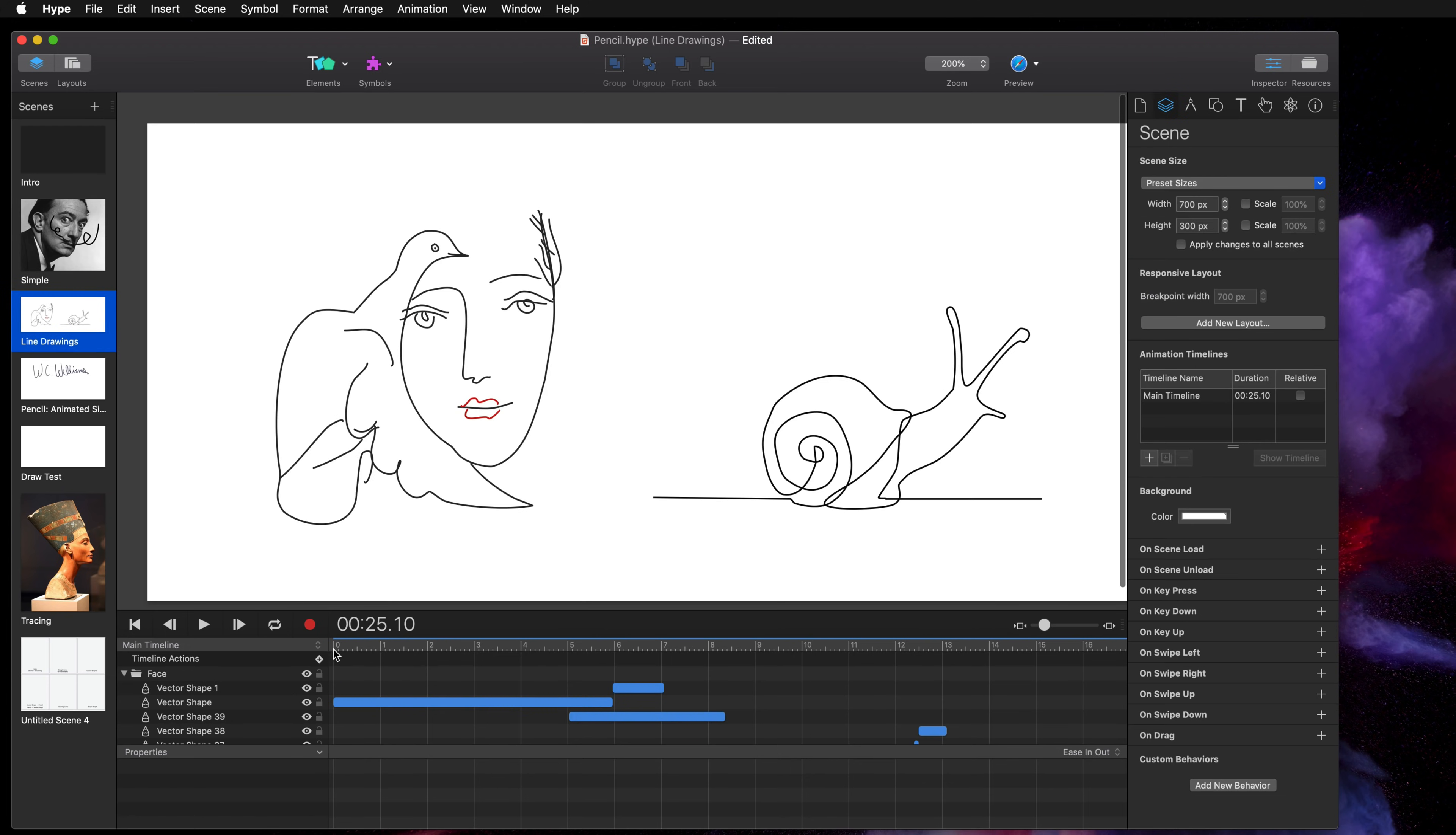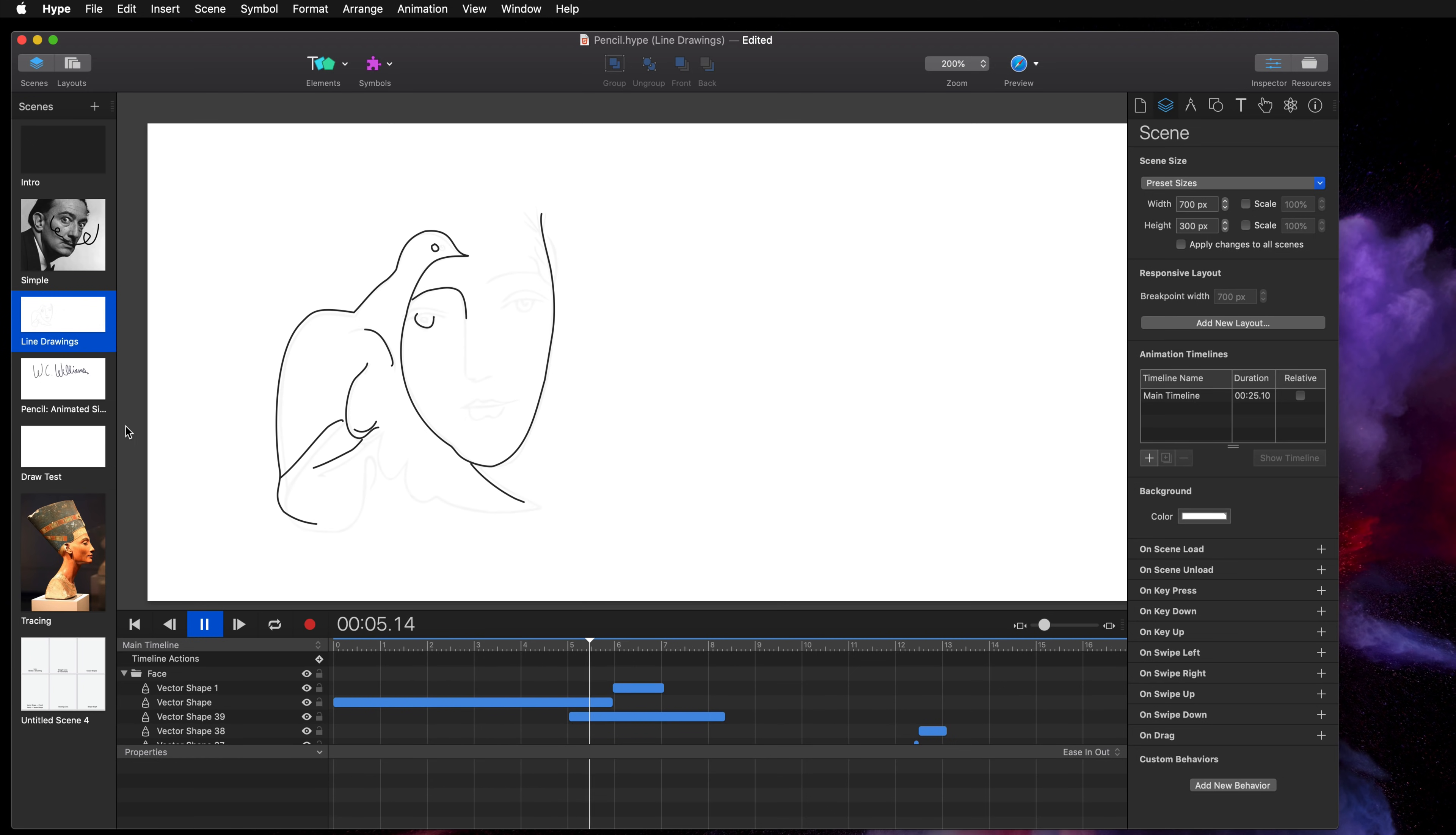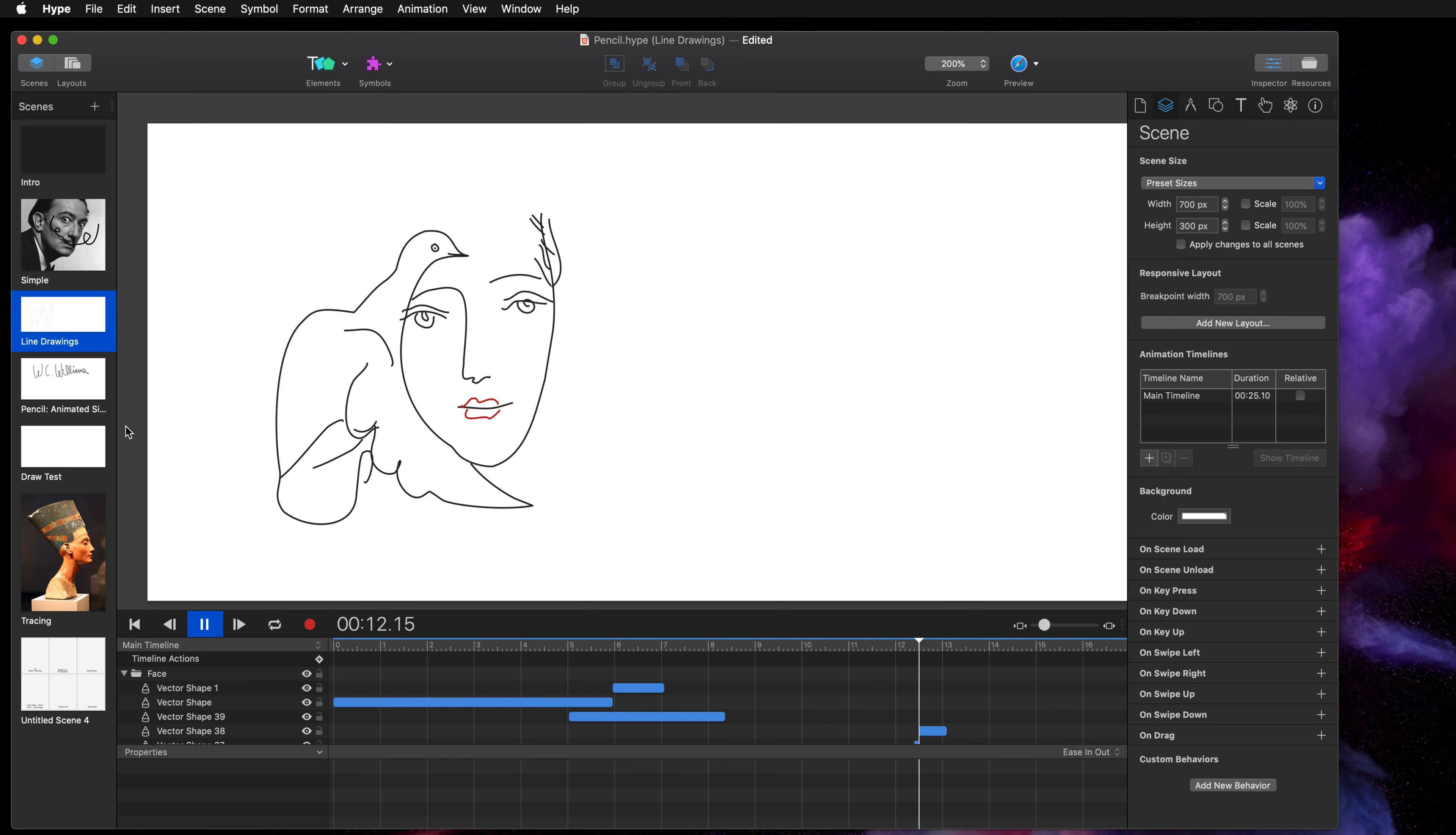When you create these shapes you can use multiple line drawings in concert to create really complex animations. Each of these was a separate line, there's about 39 different pencil drawings on the left.